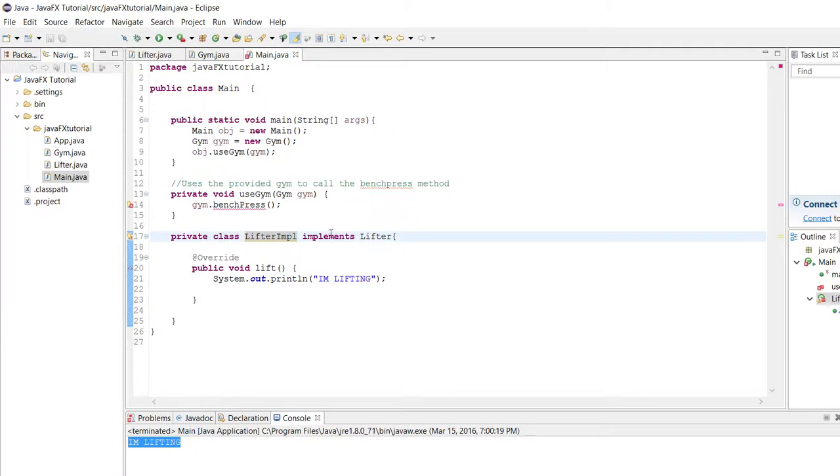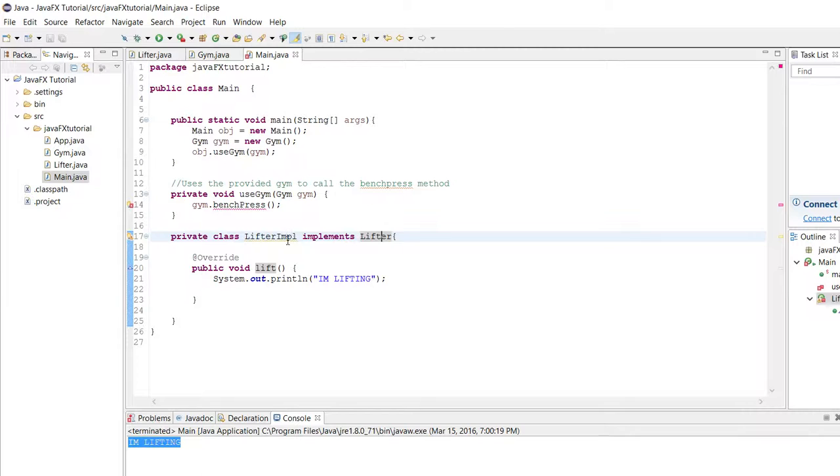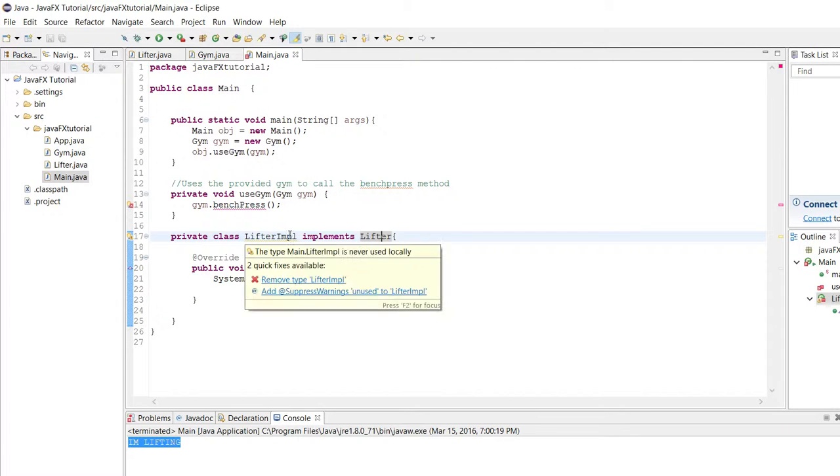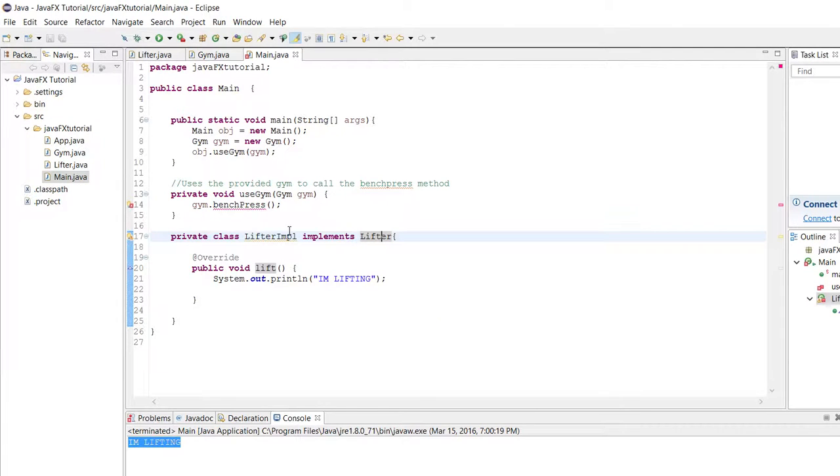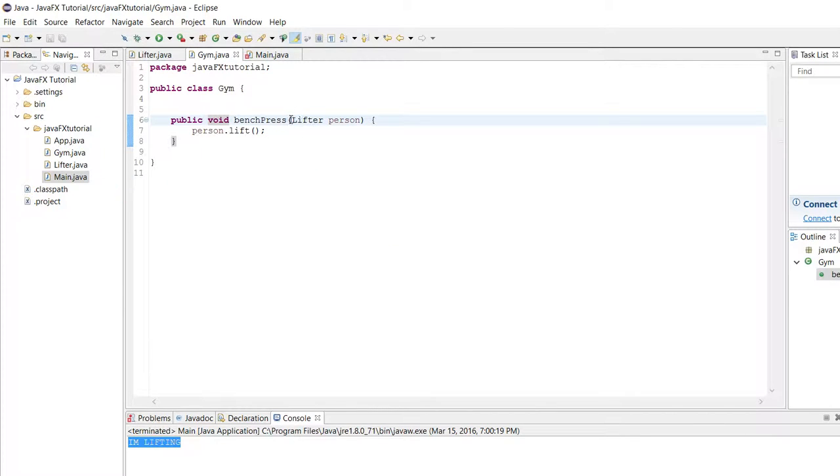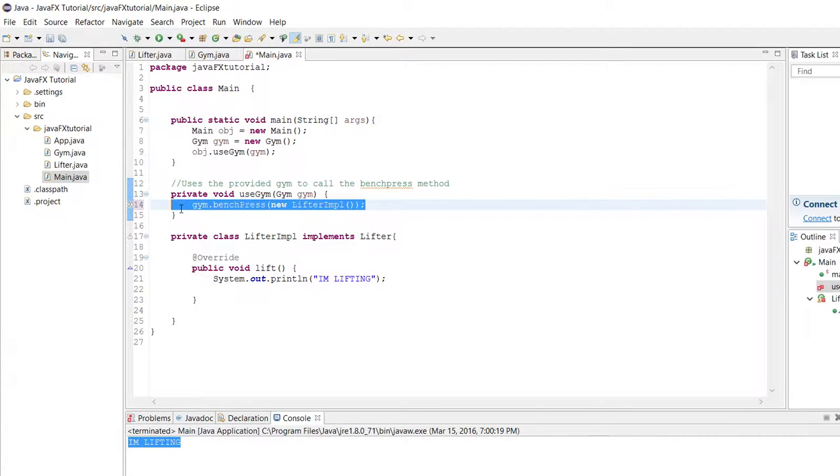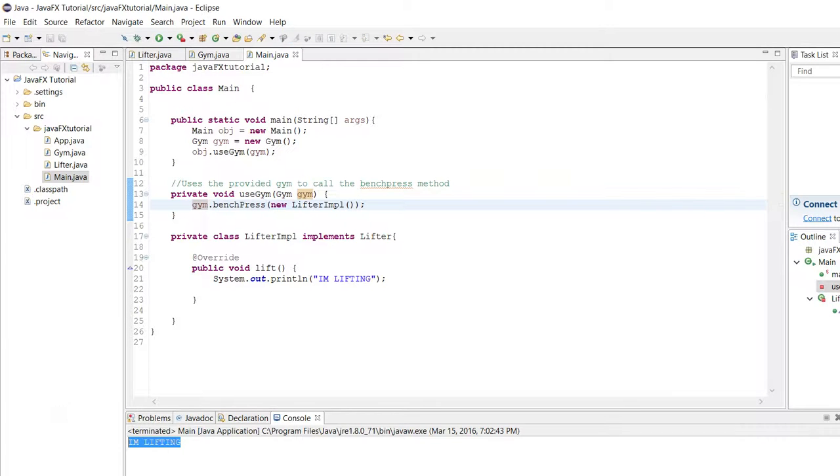For those of you that are taking a computer science course, a lot of times you'll hear the term is-a relationship. Any class that implements an interface will always have an is-a relationship with that interface. What that means is since lifter impl implements lifter, lifter impl is a lifter. The reason it's important to understand that syntax is because since this bench press method takes in a lifter, since lifter impl is a lifter, we can give it a new instance of lifter impl and it's perfectly happy with that, no errors at all. Just to prove that, if we run this we get I'm lifting again. So completely valid syntax.